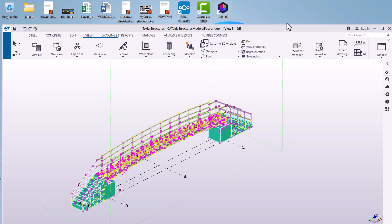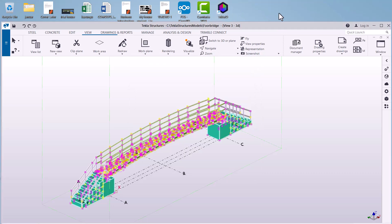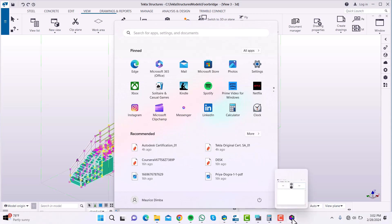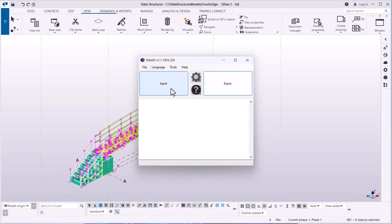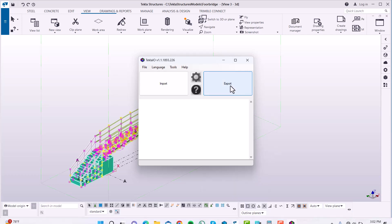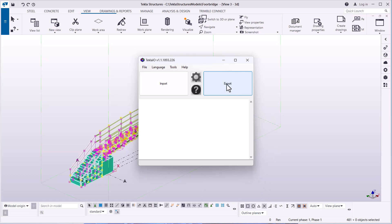I'll double-click on it to open it. Once opened, let me check — there it is. If I click on that I can see Tekla IO version 1.1893. In the background COMISOS is also open.